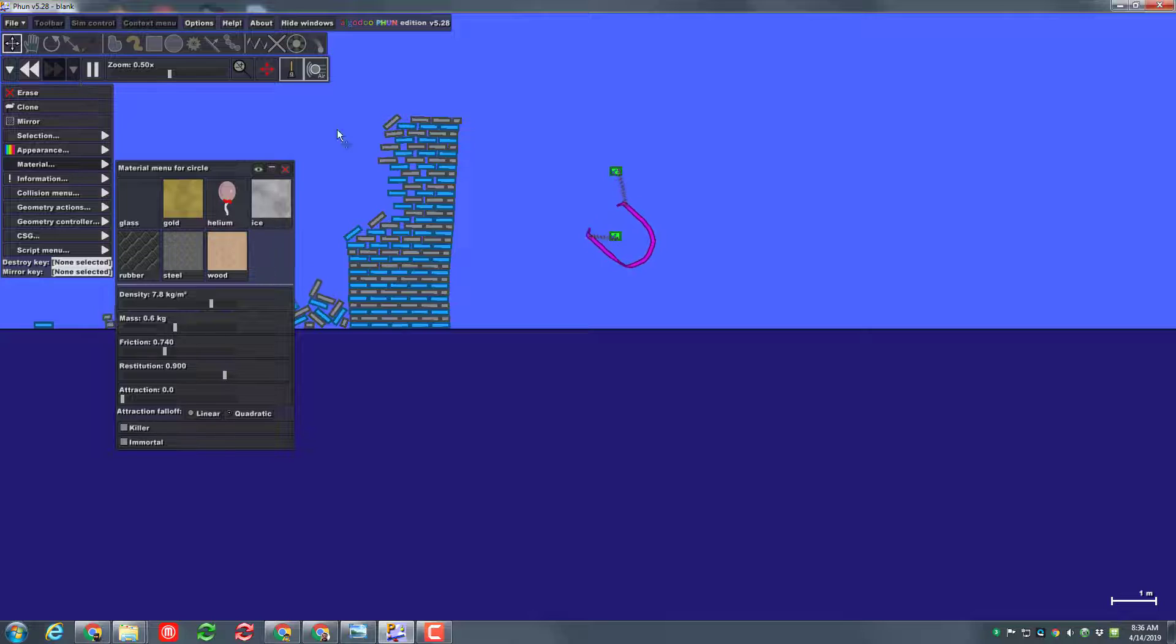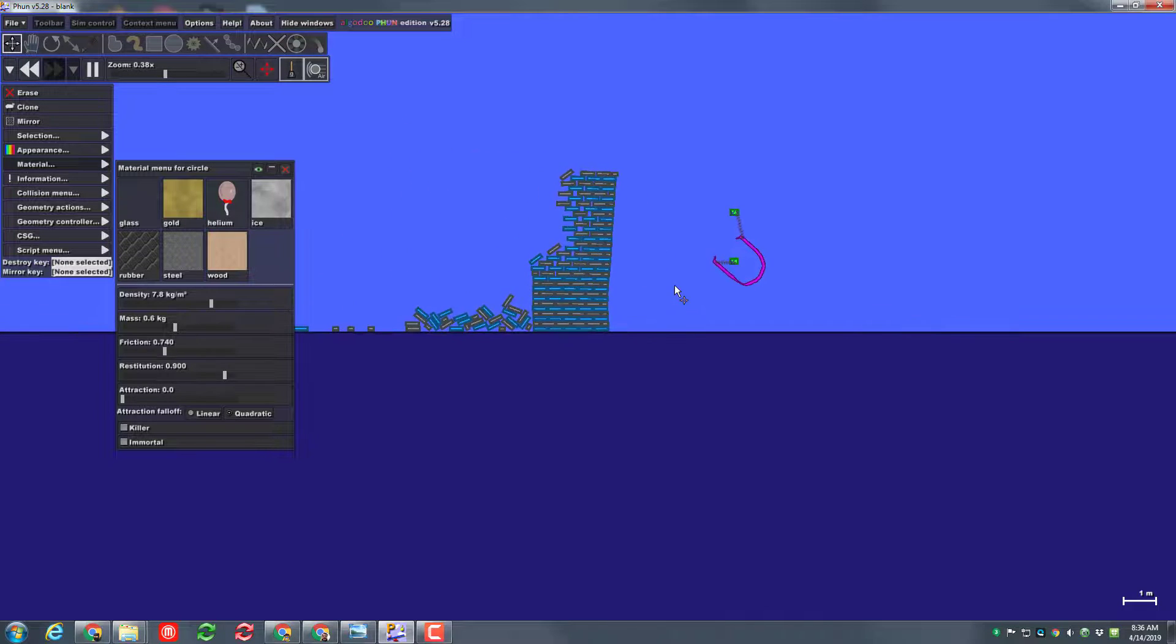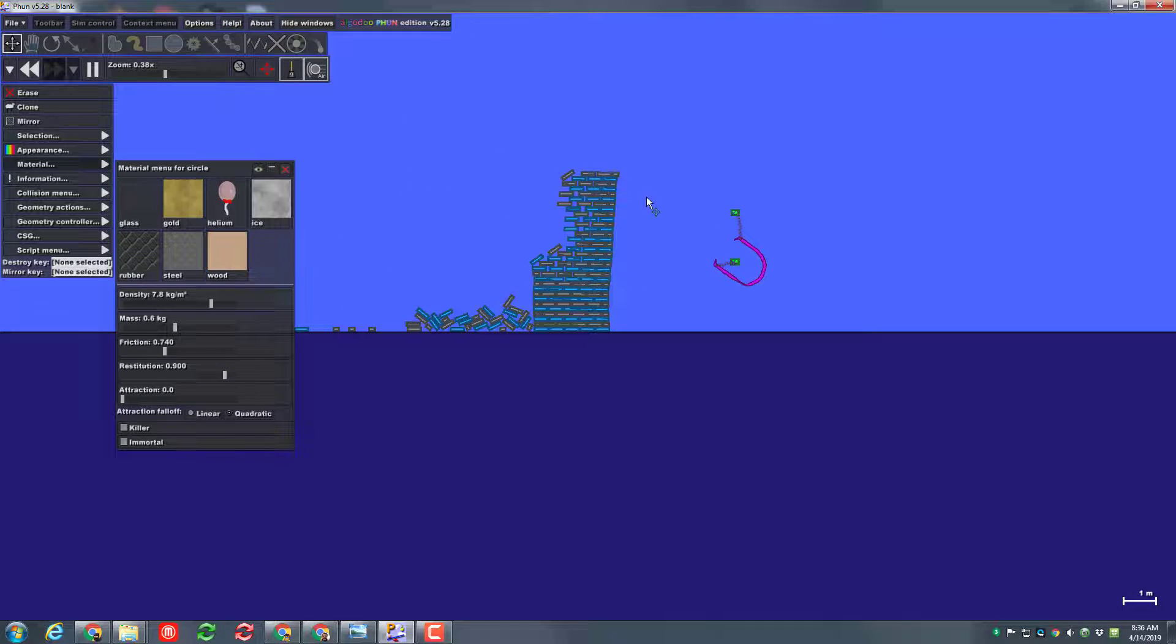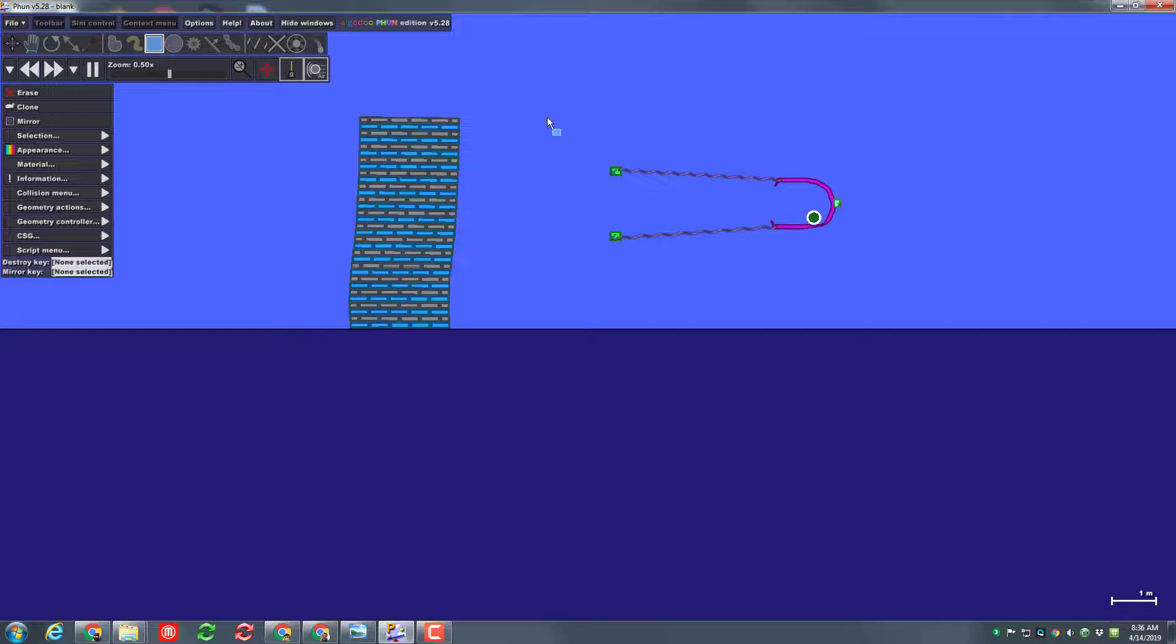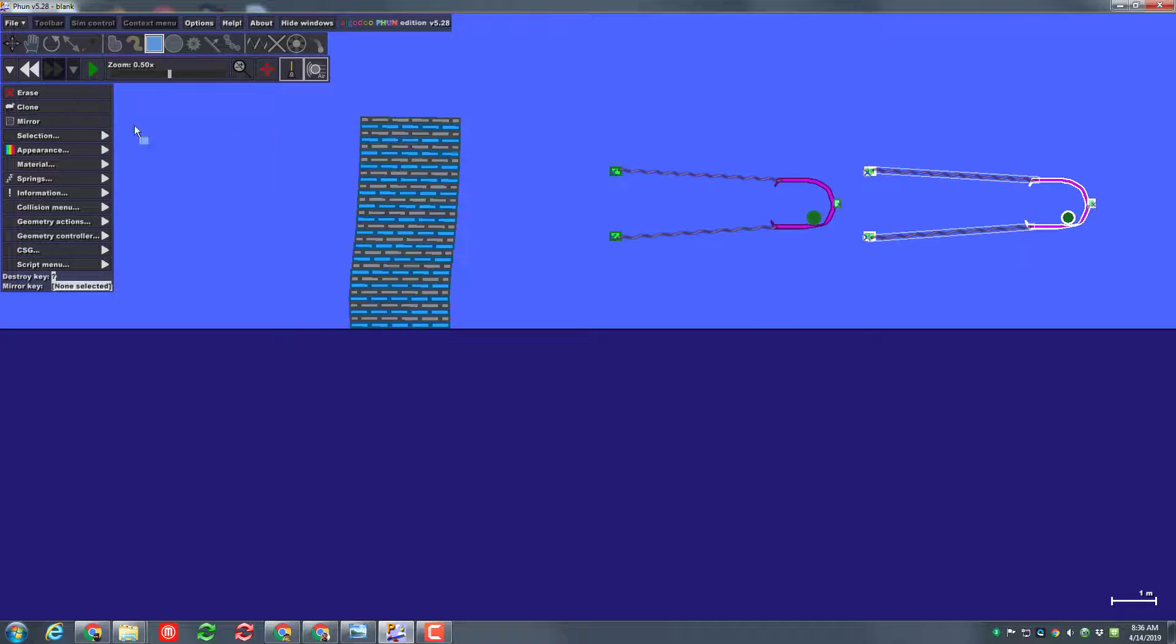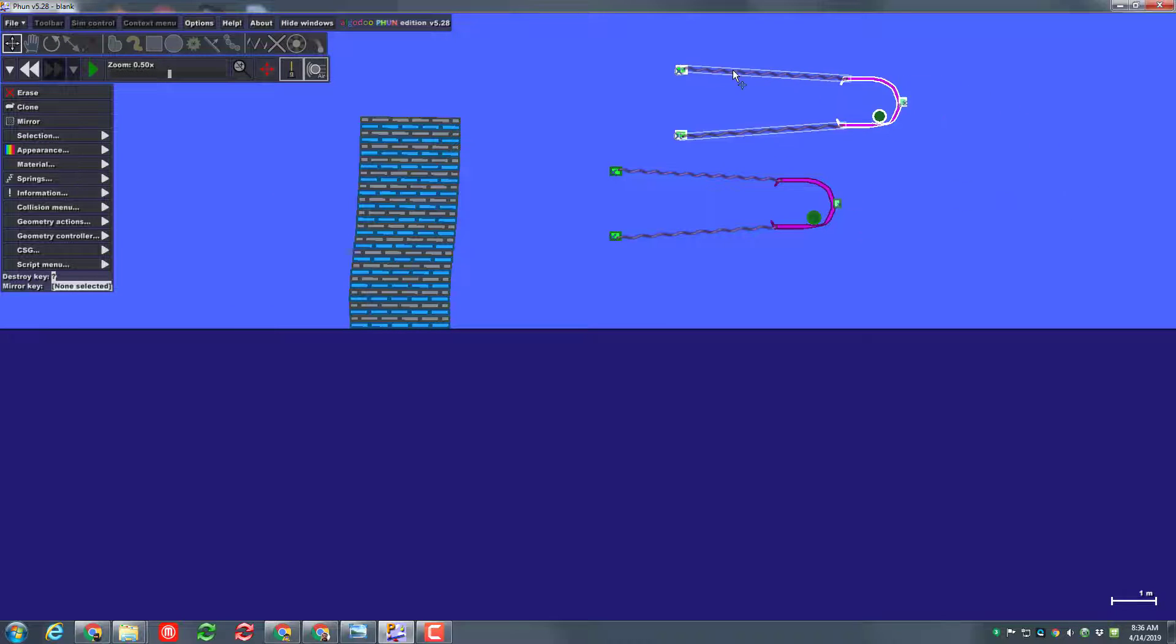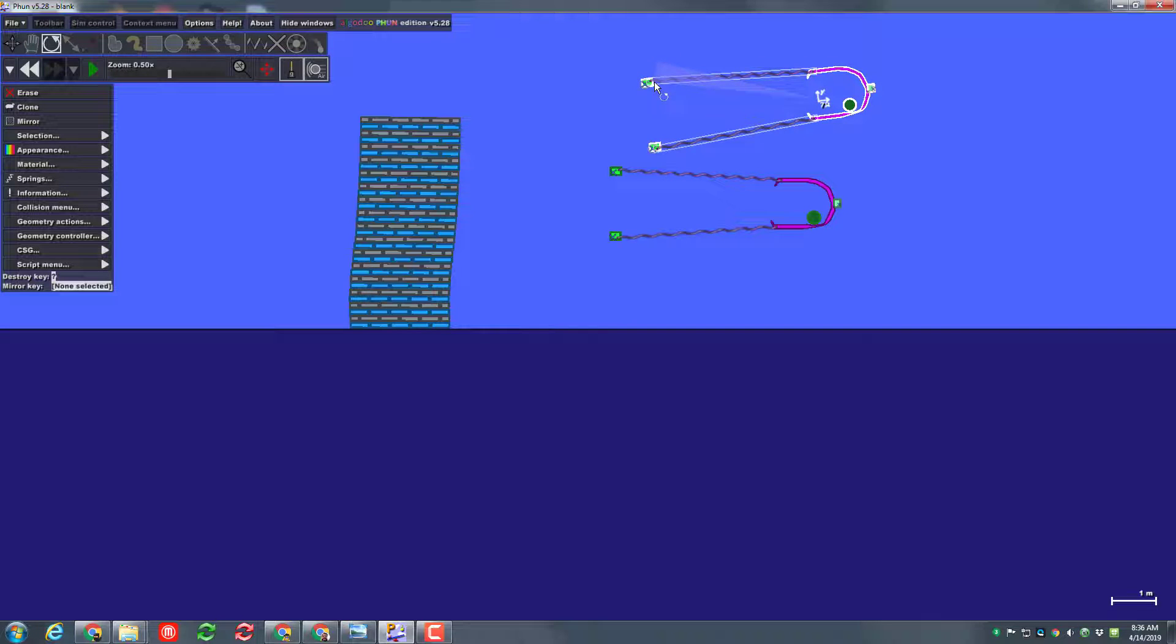And that my friends is how you make a slingshot. So now is when you get to explore. You can always undo and make it more cool. You can clone it and move it to the other side of your project or anywhere else on your project.